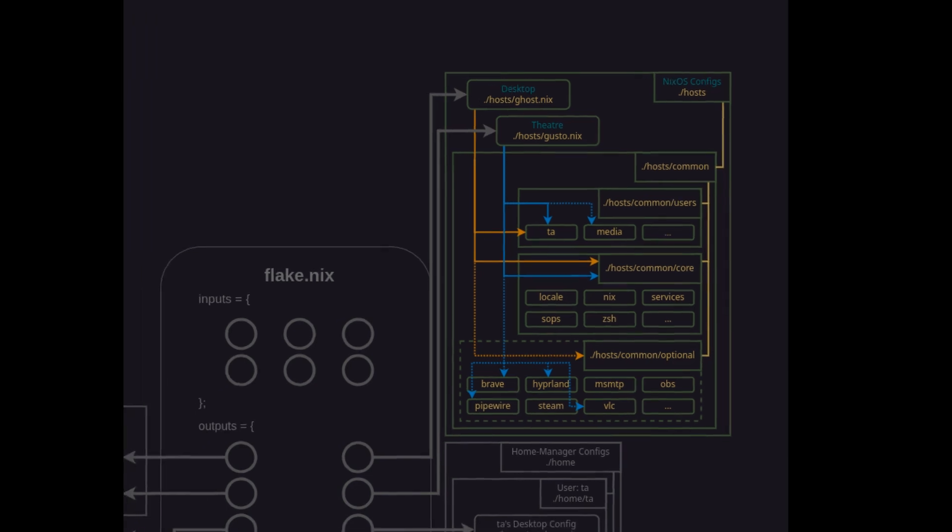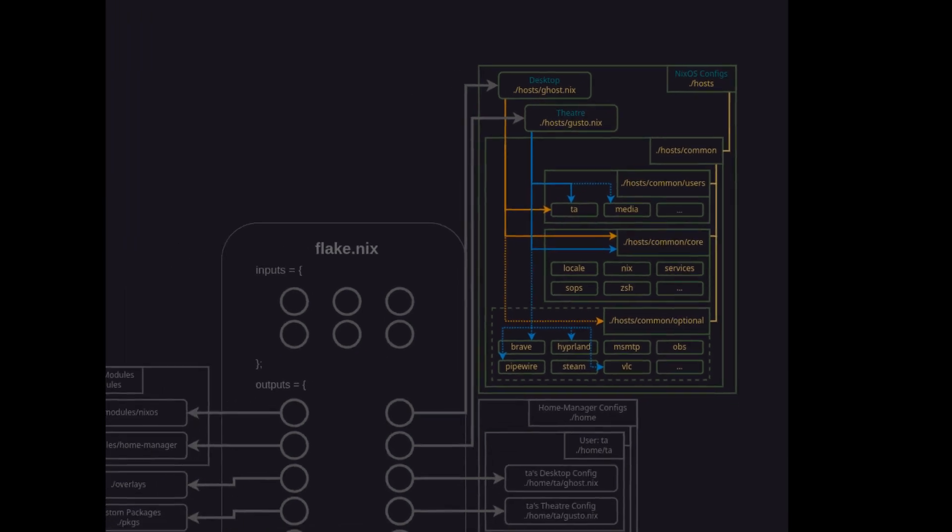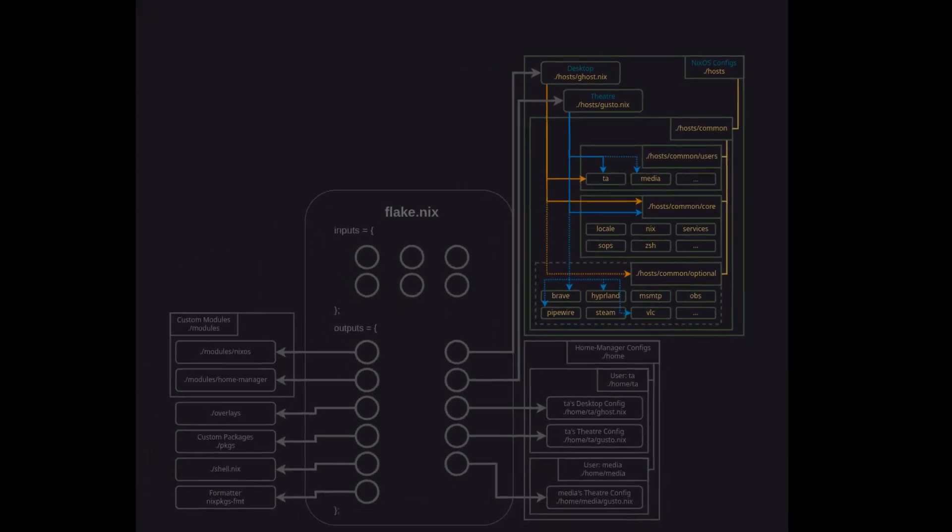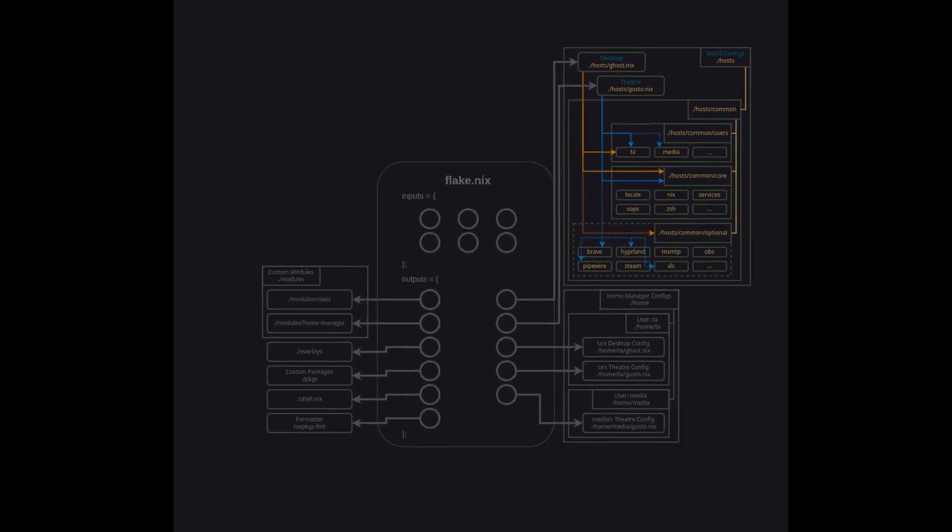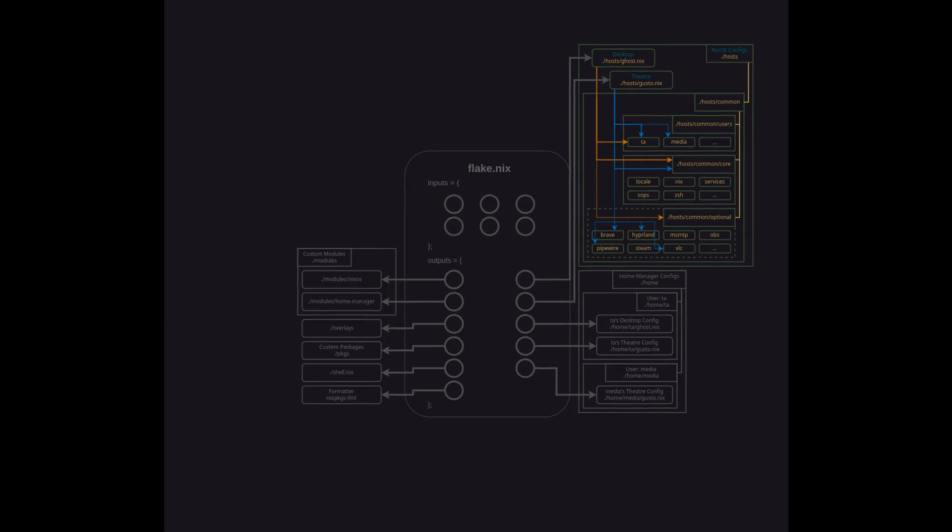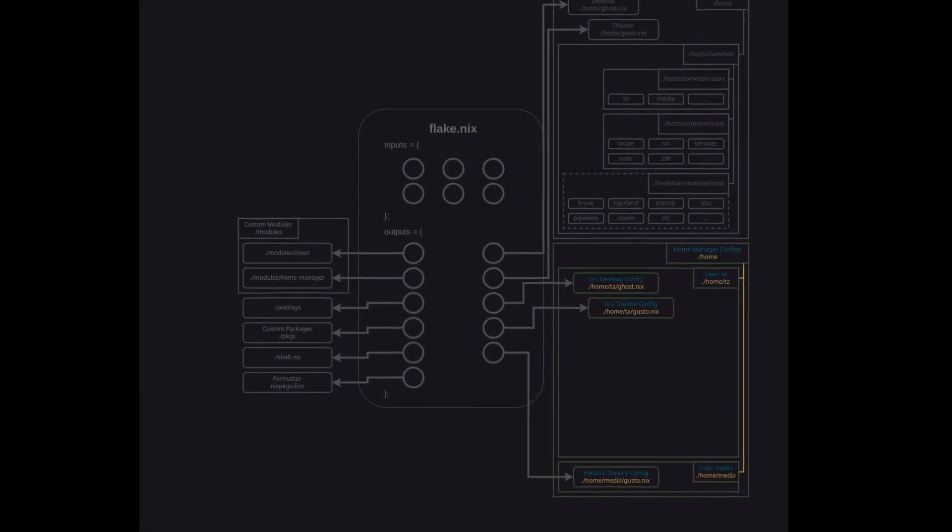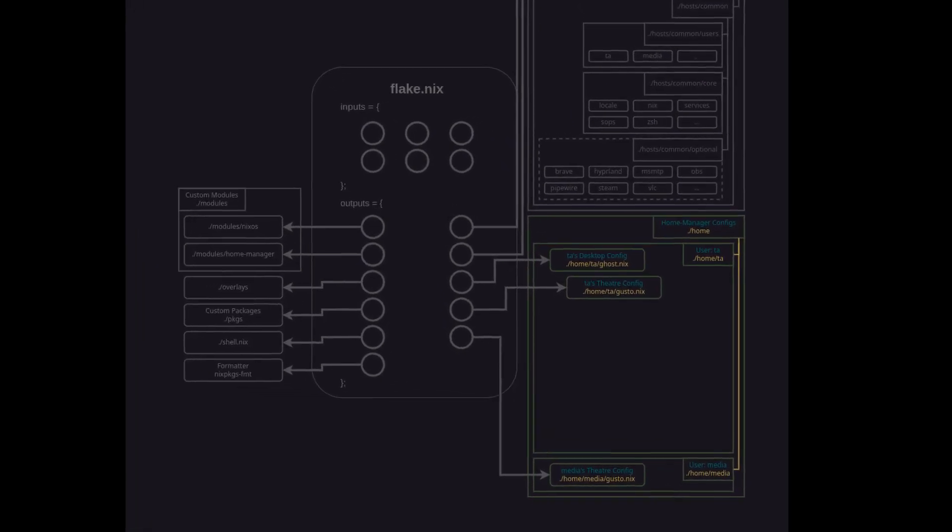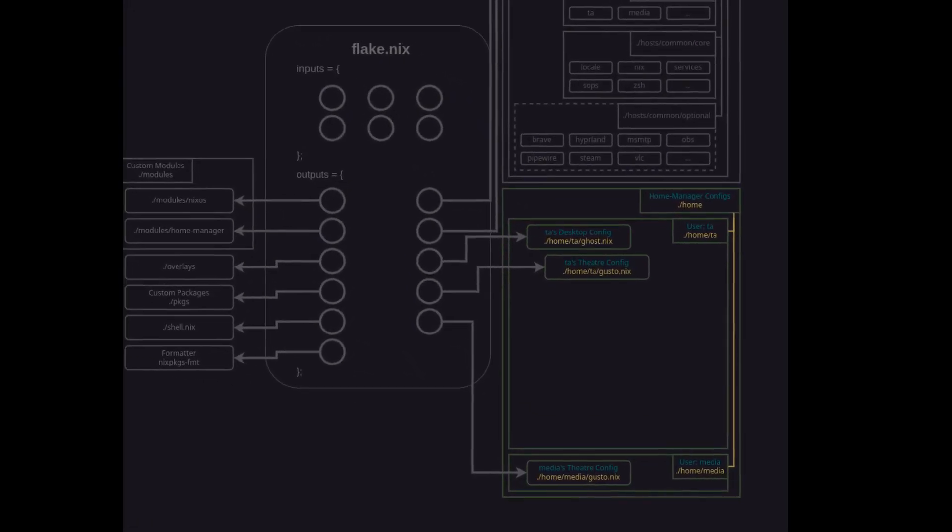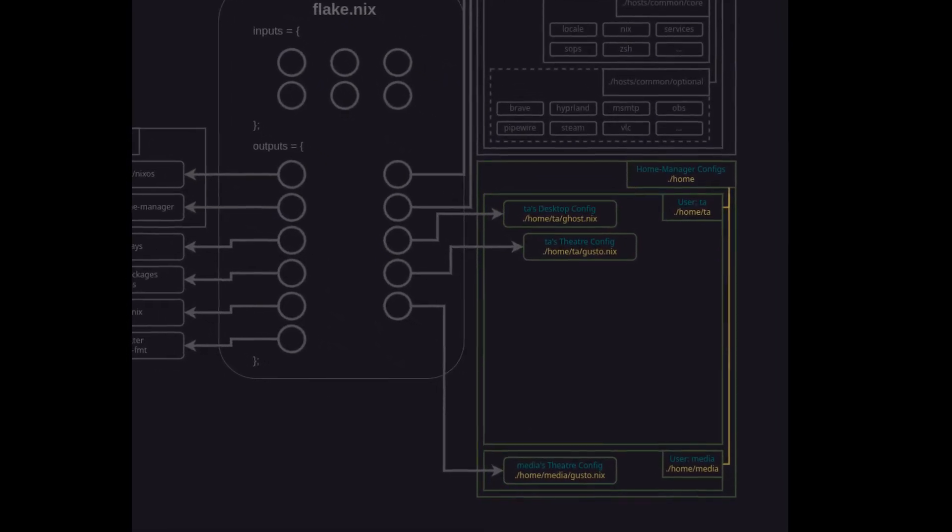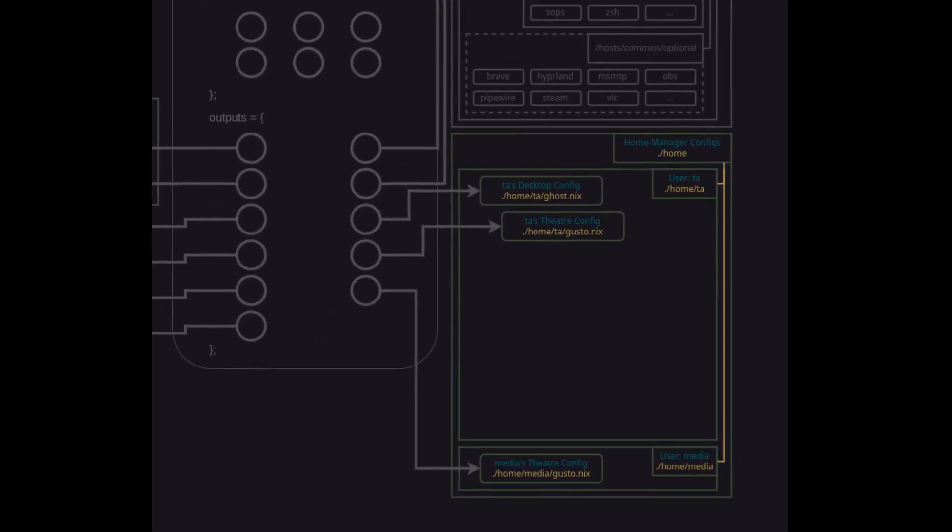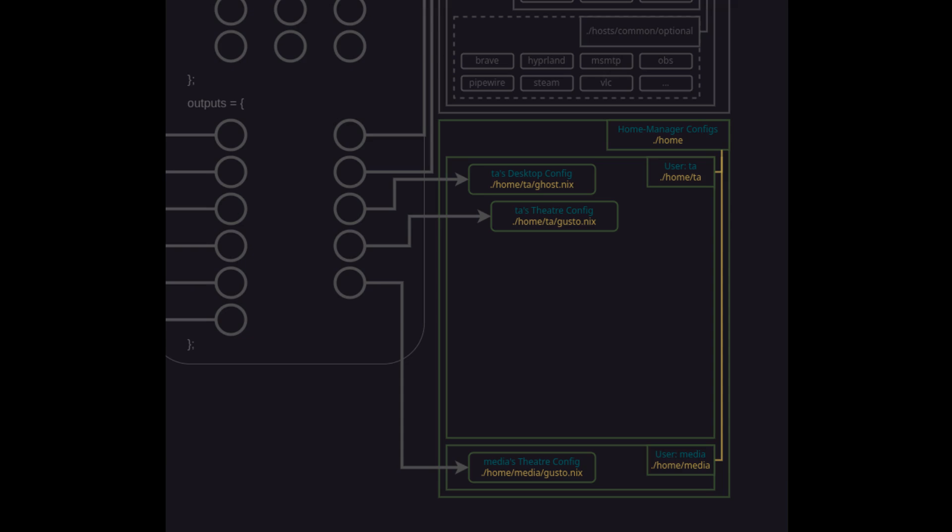Now that we understand the anatomy for the system level host configurations let's take a closer look at the user preferences and home configurations. As mentioned before each of the user files created under hosts slash common slash users will reference a home slash user slash host config file. We'll make some more space for the substructure and look at the TA user which has a configuration for desktop and a configuration for theater. The commonality of the settings that was true to hosts configurations is also true to home configurations.